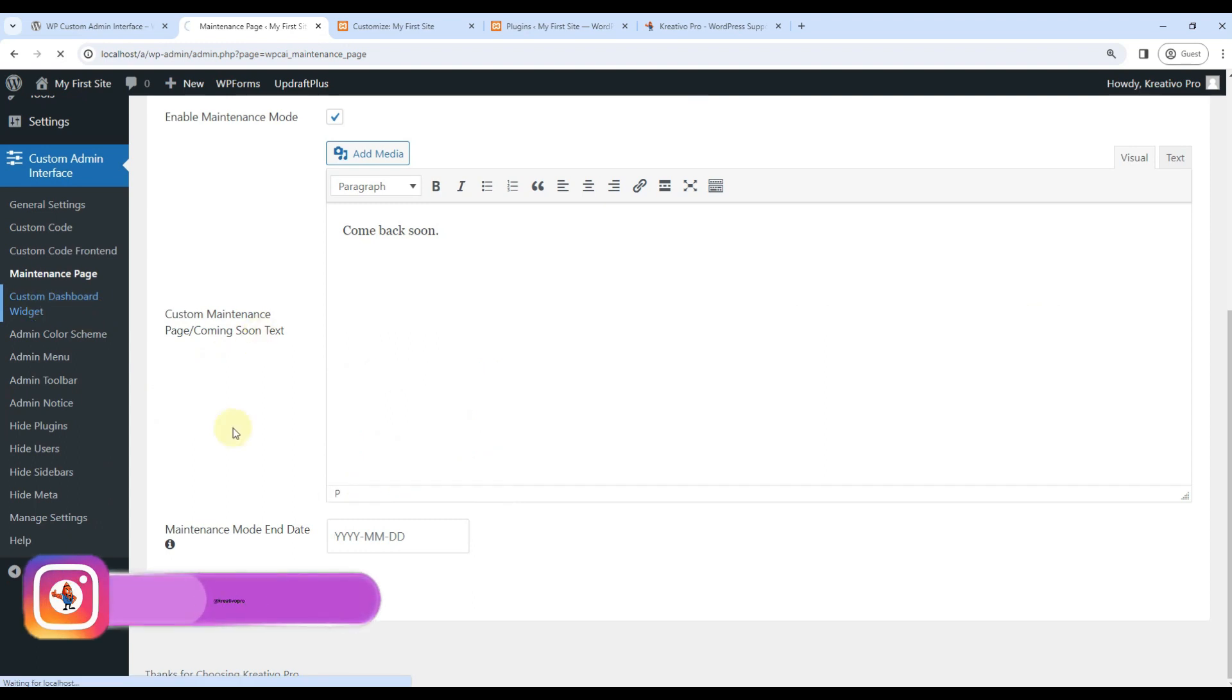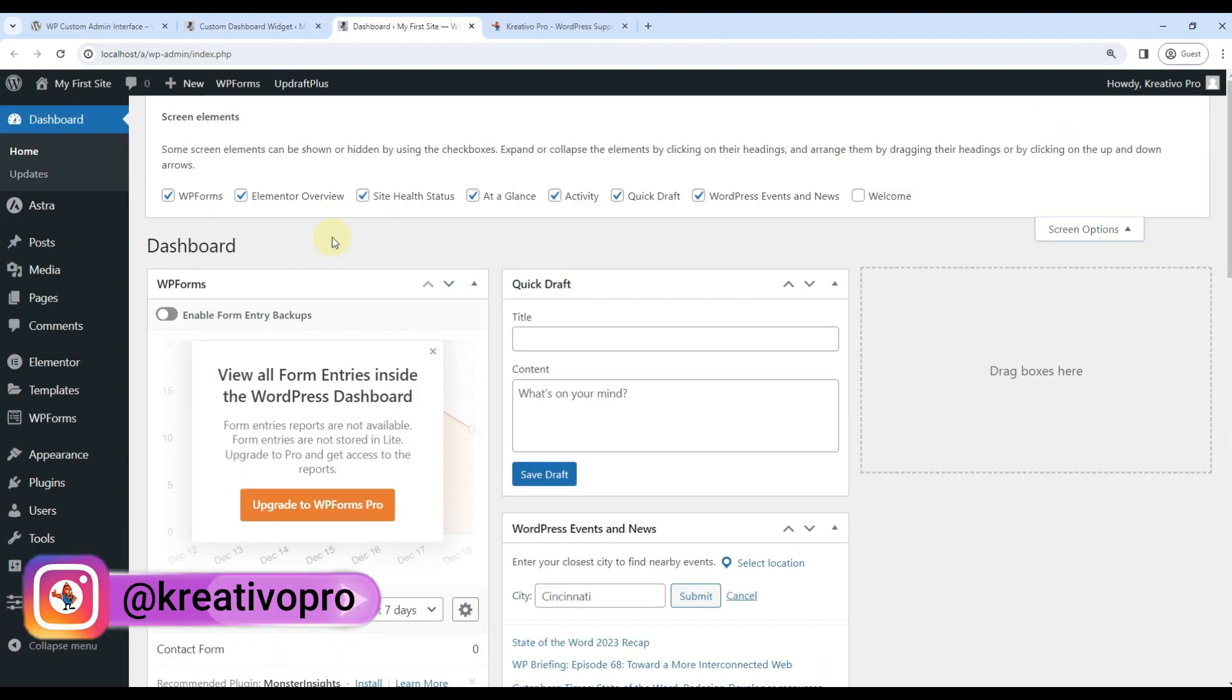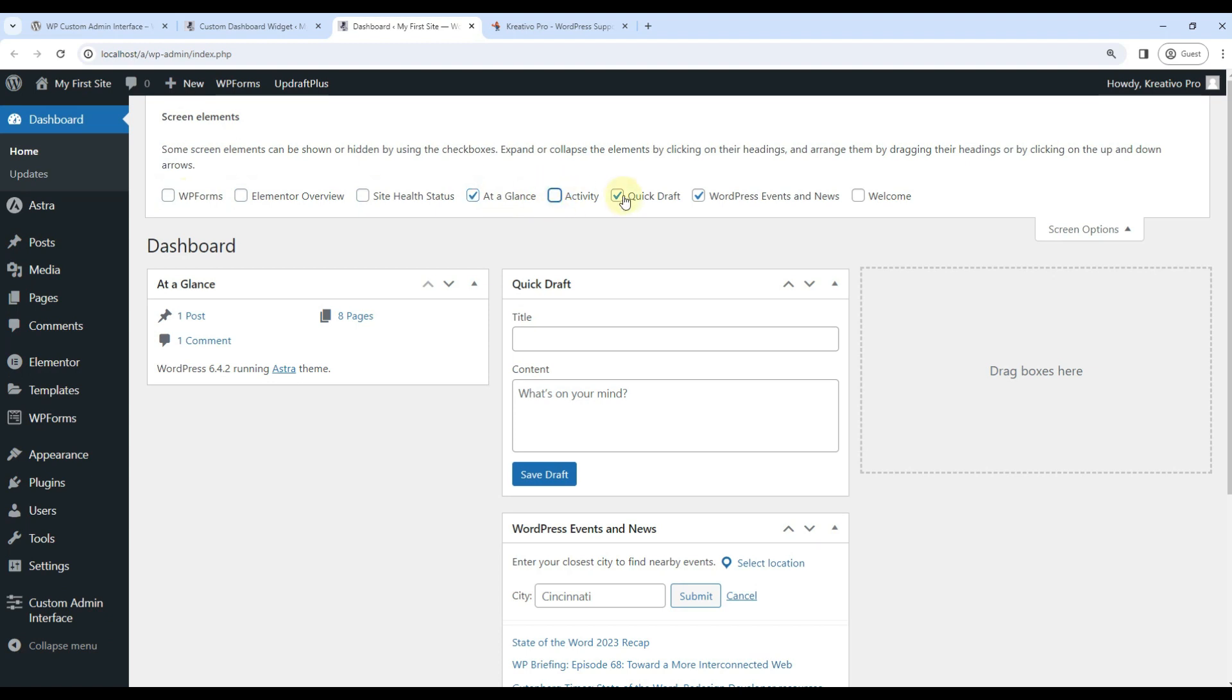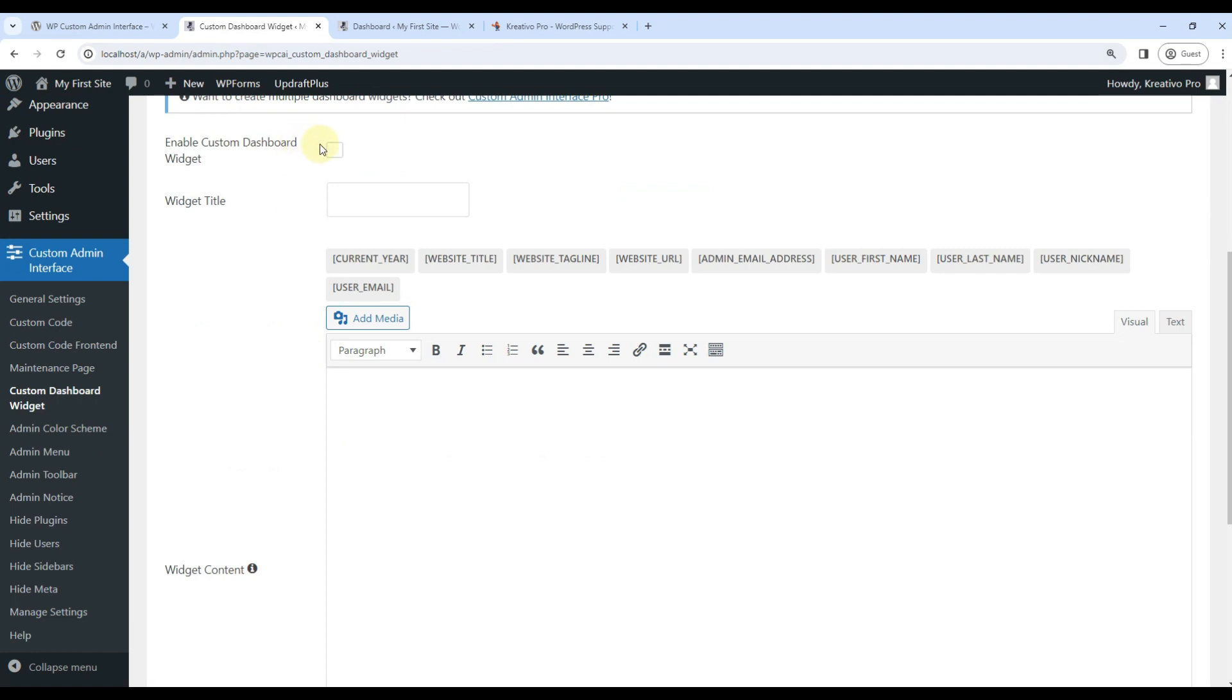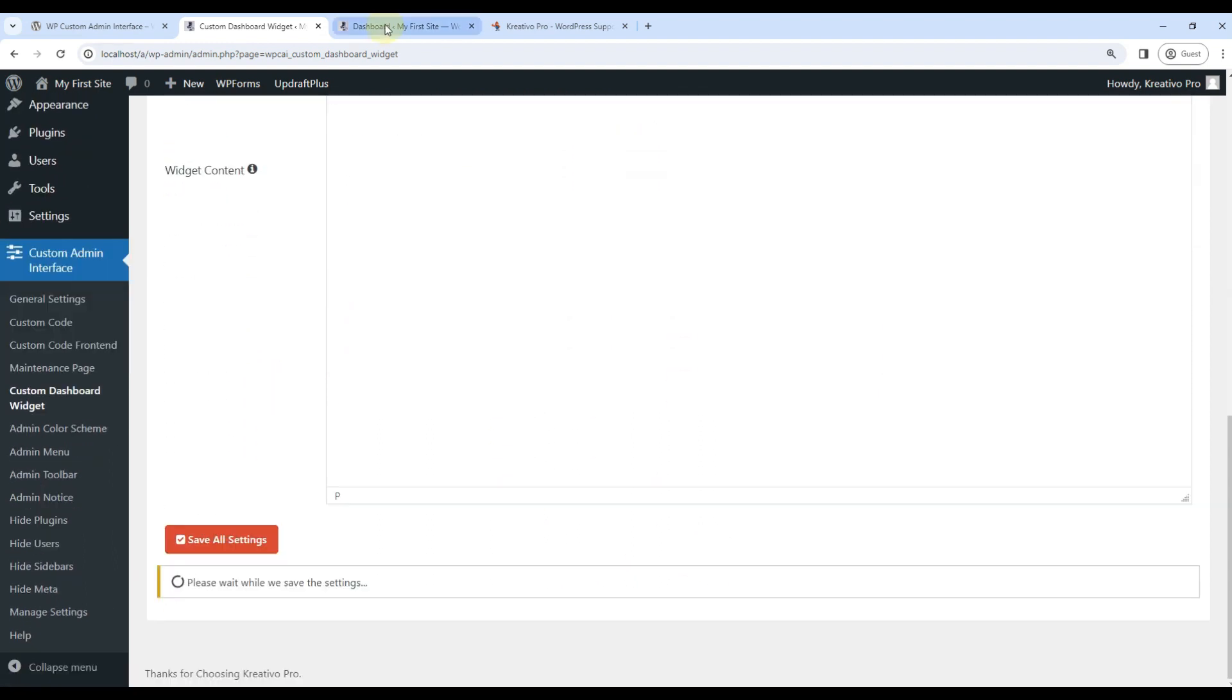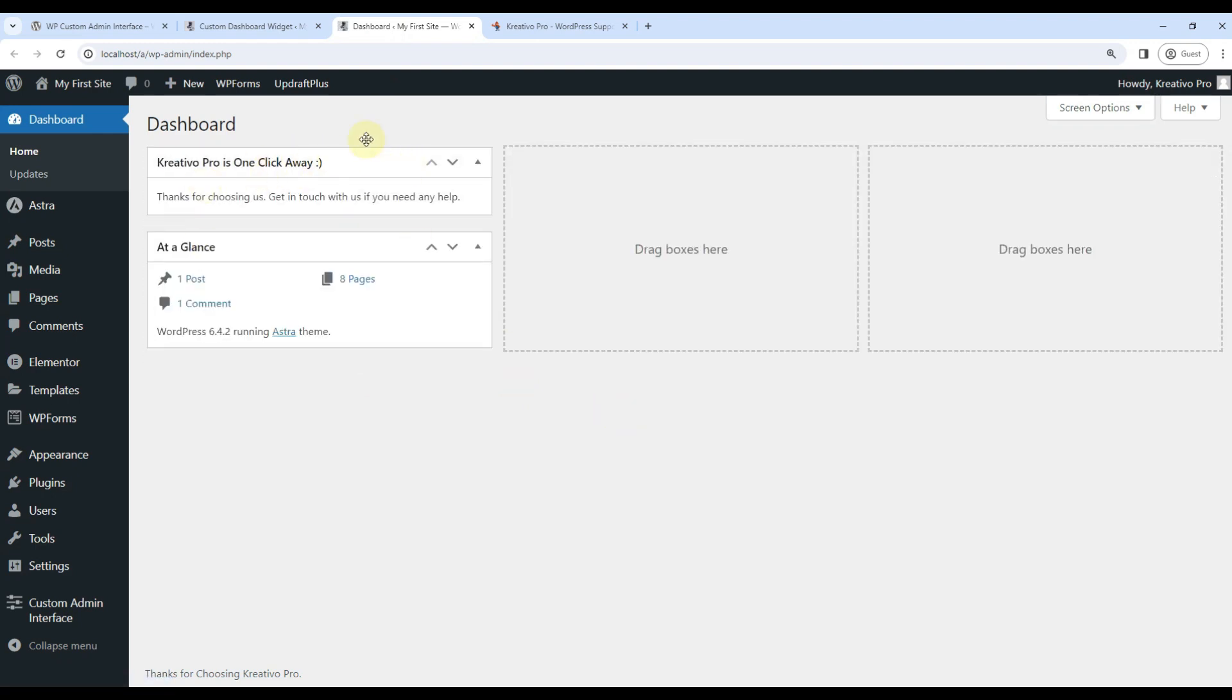Let's go to the custom dashboard widget. So what will it do? Let's go to dashboard. On dashboard, you see a lot of widgets. At a glance is okay. We can turn them all off. So this message will be displayed there. Creativo Pro is one click away. Thanks for choosing us. Get in touch with us if you need any help. You can add your website details here and save. And now if I refresh it, you will see a custom message. Very good.